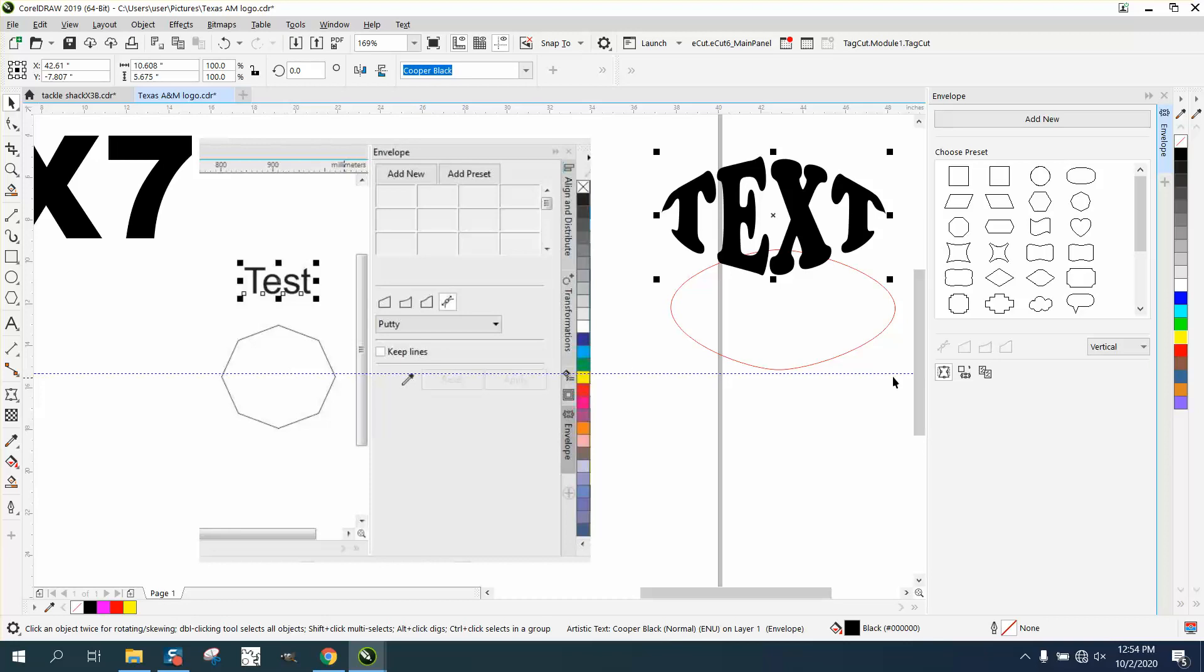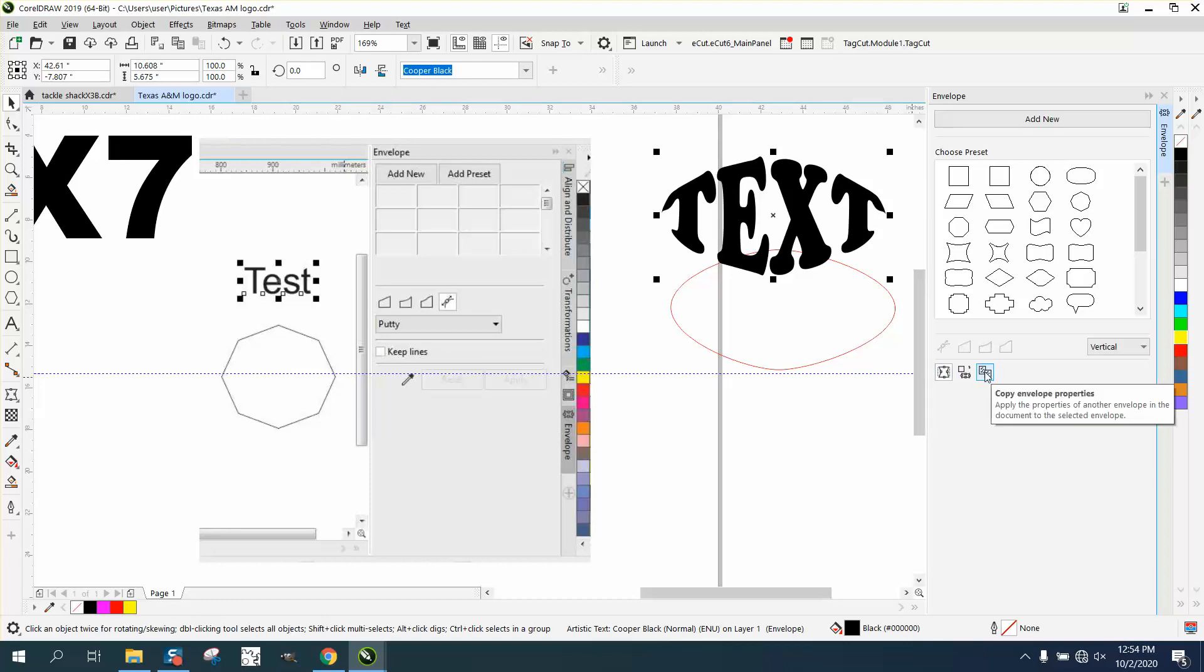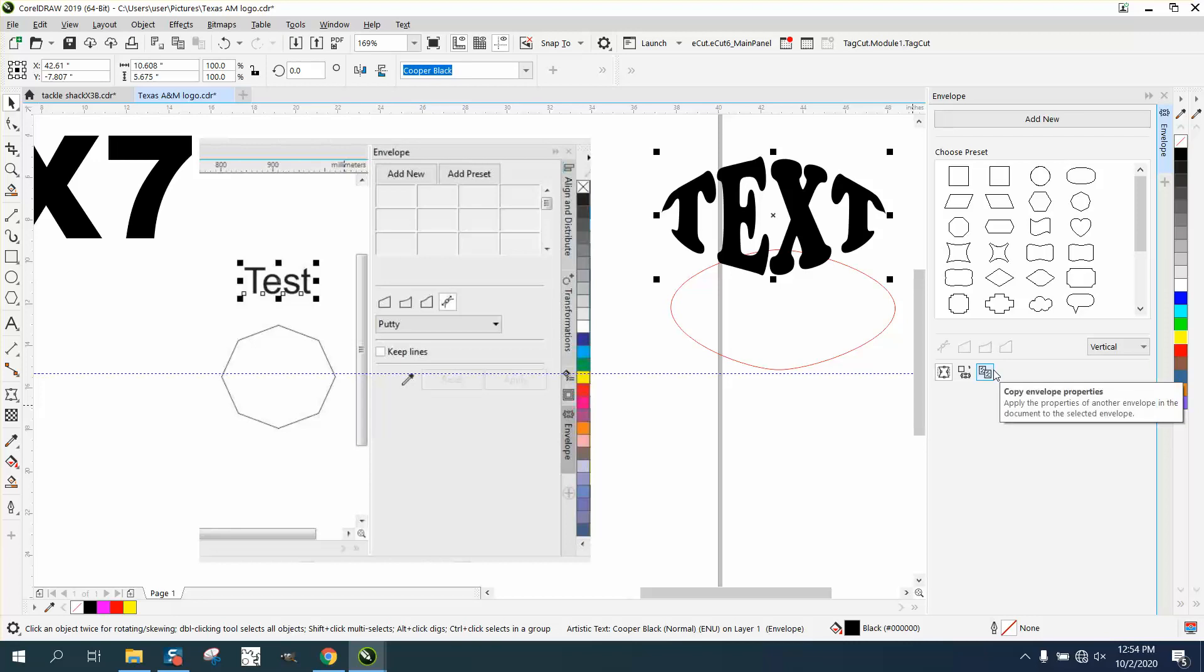So this is the keep lines, this is copy envelope to another property, which X7 just didn't have, so they've added that. But you've still got everything I've got.